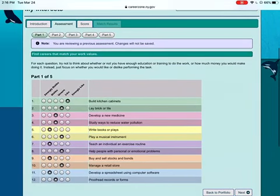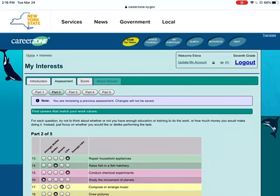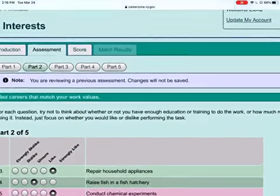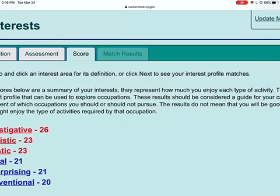I can either click next to go through each page, or I can sort of skip ahead by tapping on score.